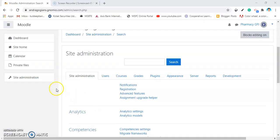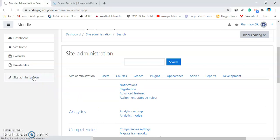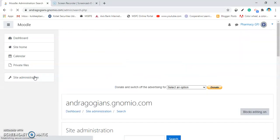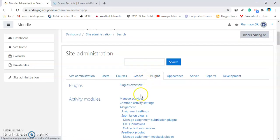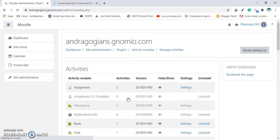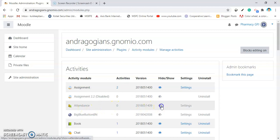The very first thing you have to do is login to your GenMoodle site, then go into the site administration, then go into the plugins, and click on Manage Activities.